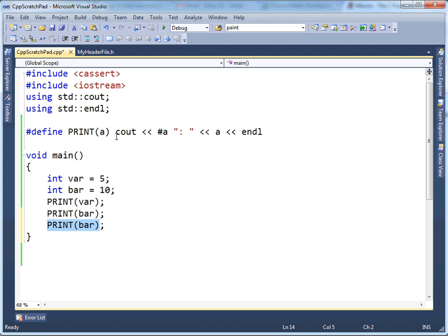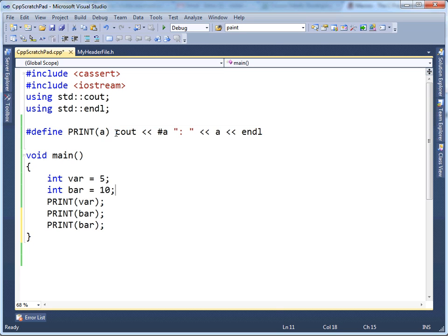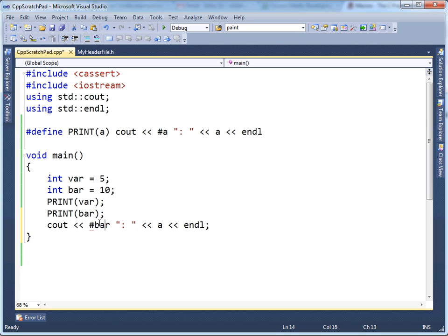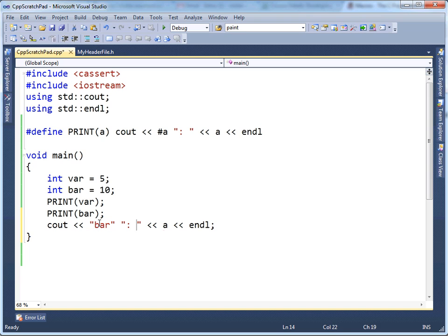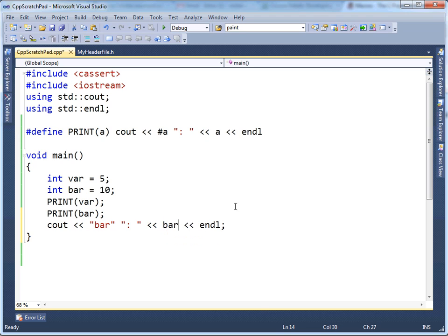We're playing preprocessor again. I'm going to highlight this, copy it, paste it right here. Remember, our A was bar, so I'm going to put B-A-R, and then the pound sign says, well, put the double quotes around it, stringize it. And then A again, A was bar, so I'm going to put B-A-R there.